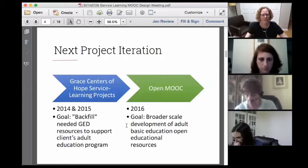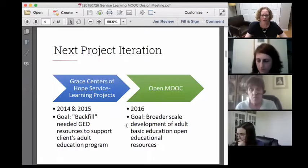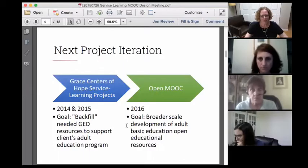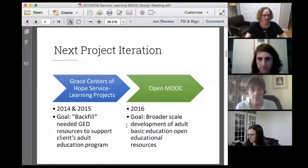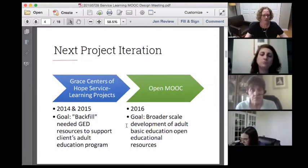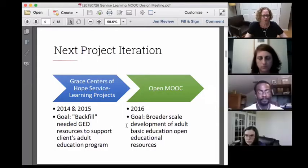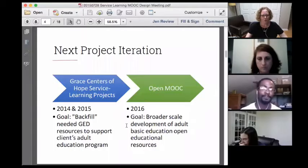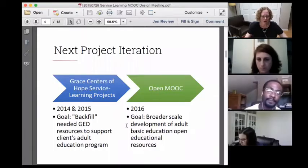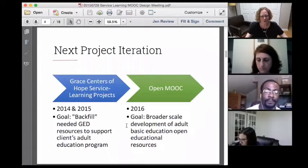This is the next iteration of a service learning project — we've actually done three projects. We had one specific client, Grace Centers of Hope, a homeless shelter that provides adult basic education courses. We geared our efforts toward backfilling needed GED resources to support their adult basic education program. Going forward into 2016 and beyond, we'd like to take that work to a broader scale and develop a much larger collection of adult basic education resources, specifically open educational resources.